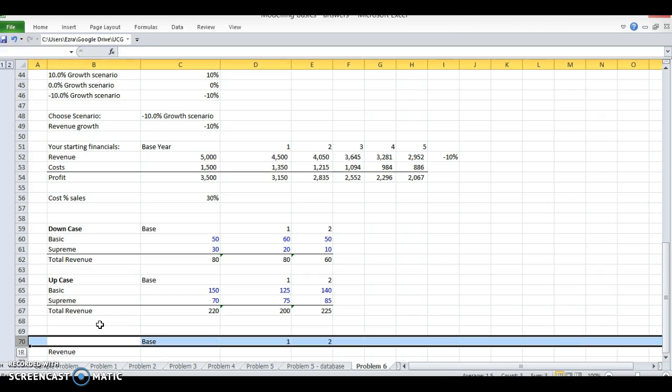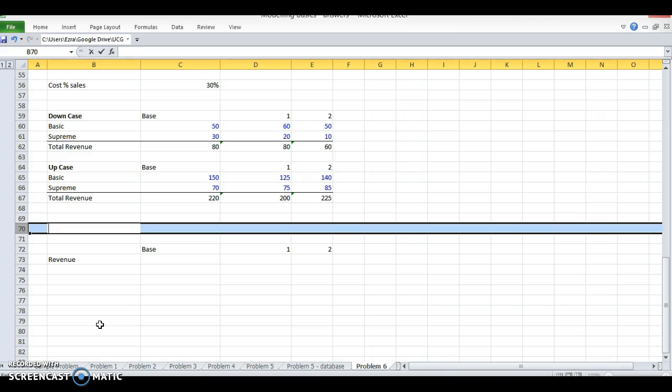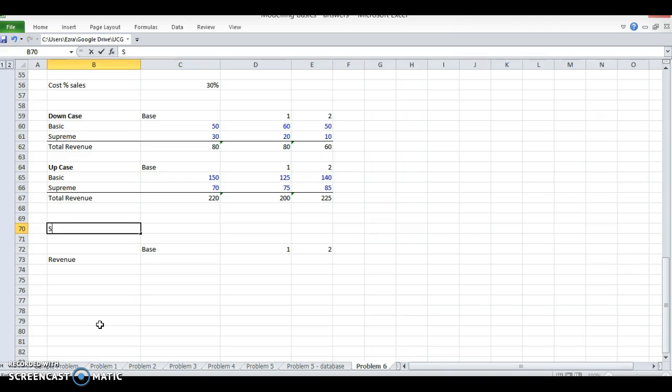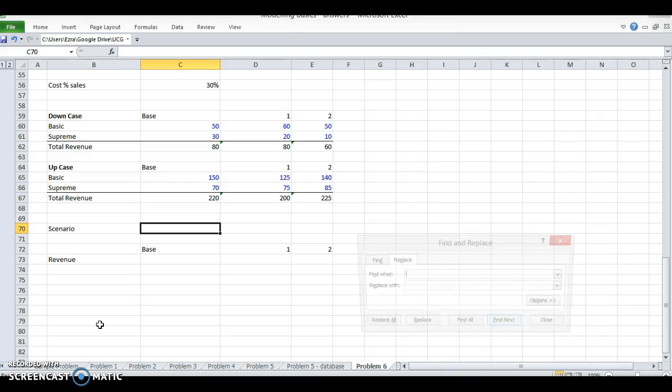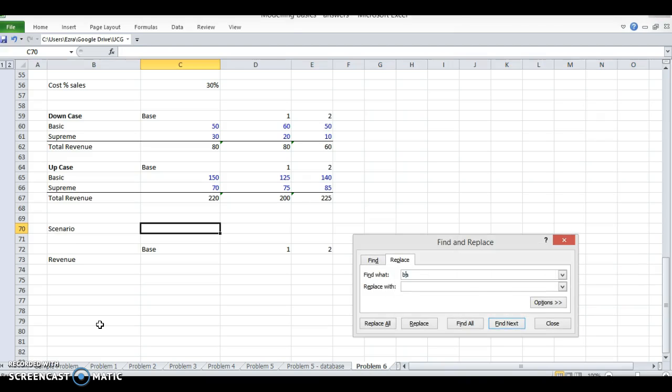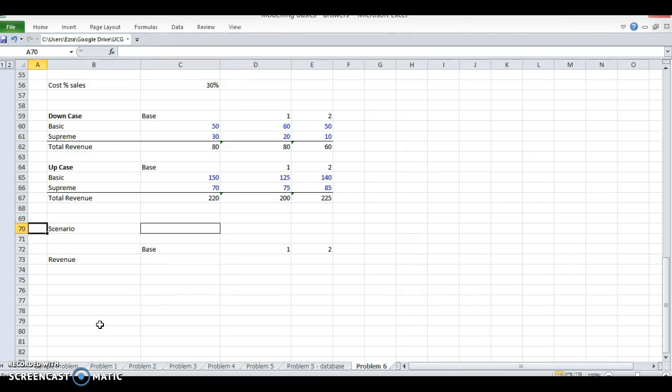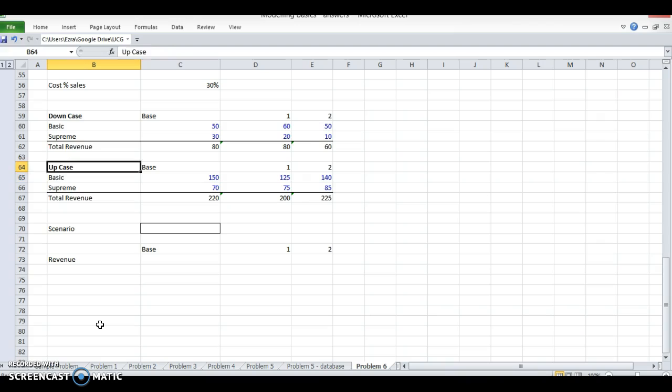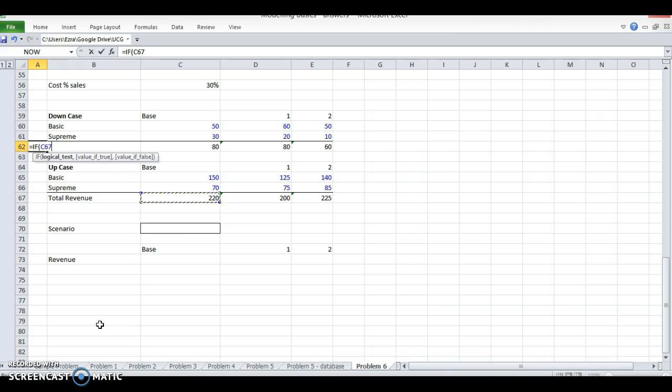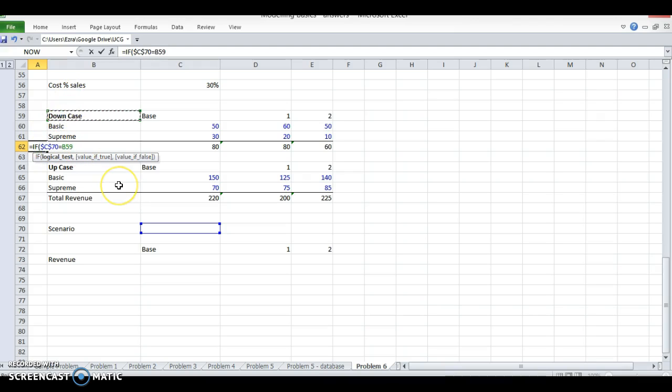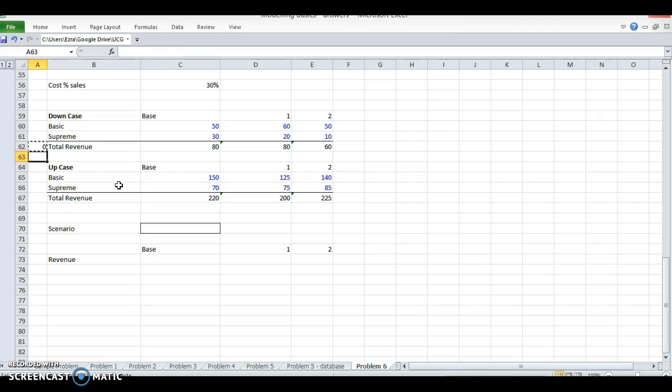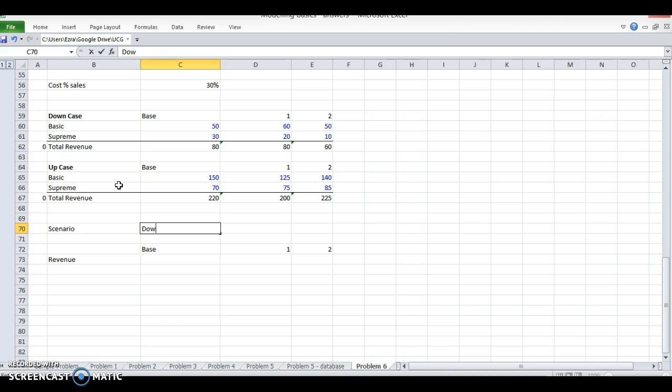I'm going to have my scenario picker here. I'll make a little box there to put my scenario in. I'm going to do a multiplication here, so based on equals IF the scenario equals - I'm going to fix this cell - equals the down case, then this is going to be one, and if it's not it'll be zero. Same thing here. So now these are both zero. Let's say I put down case in here - now this is one. If I put up case, now this is one.